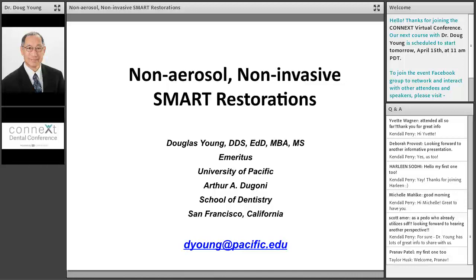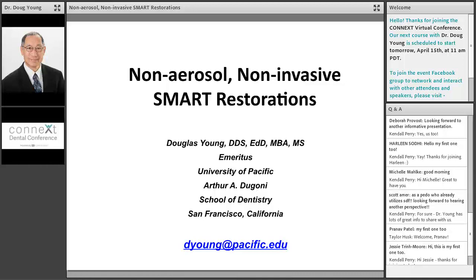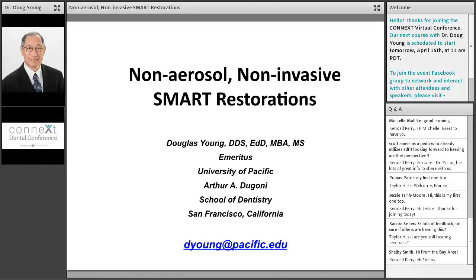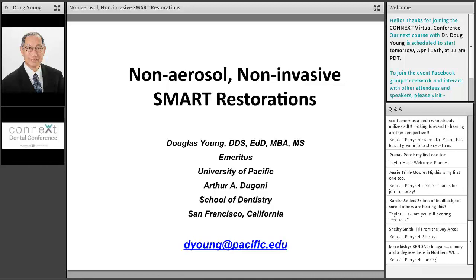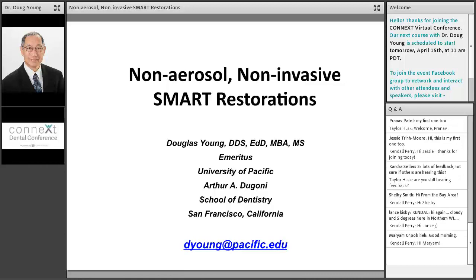I do have to confess my title is kind of misleading. I don't think there's anything we do in dentistry that doesn't have some type of aerosol — so it's kind of fake news, but I know that you'll get the point. I also want to use this COVID crisis to point out that we've been trying to do this for almost two decades: to minimize surgical treatment by treating caries disease, not the lesion. For those of you that don't have my email, please take it down — it's at the bottom of the screen. It's deyoung.pacific.edu.